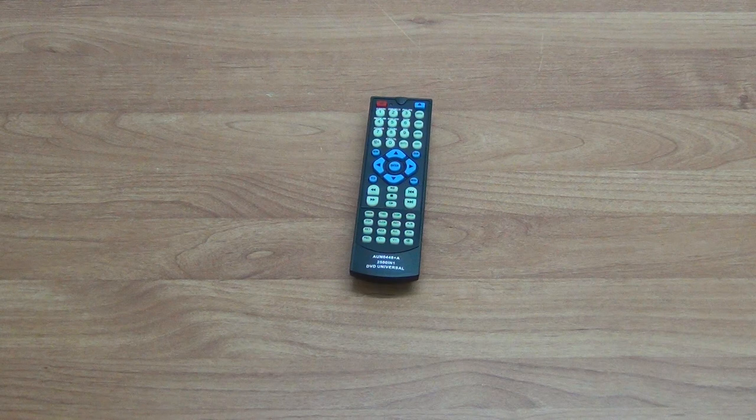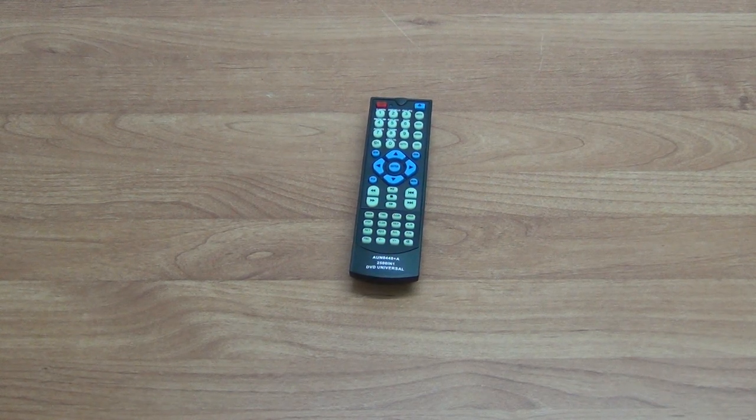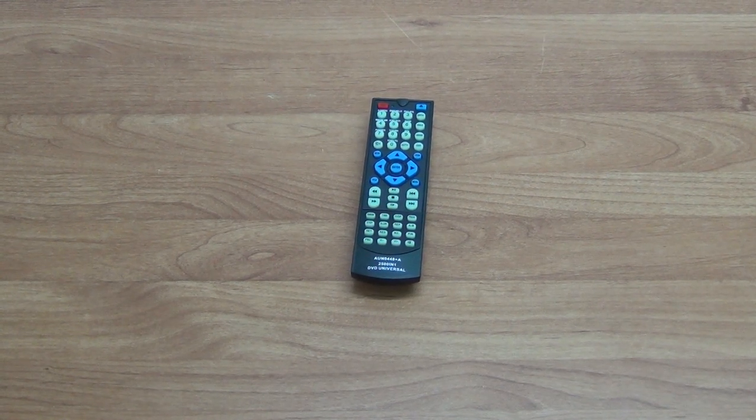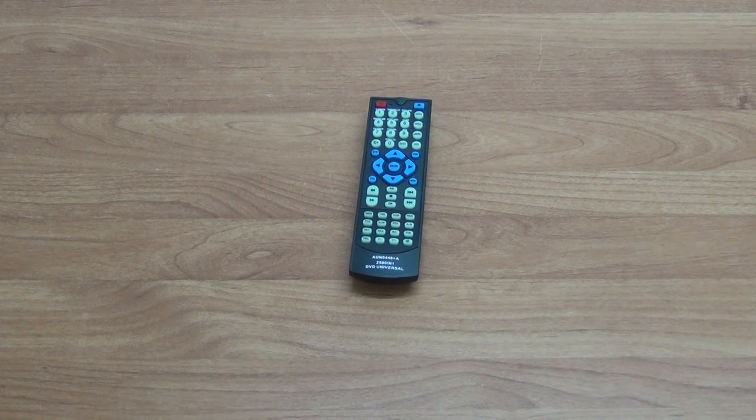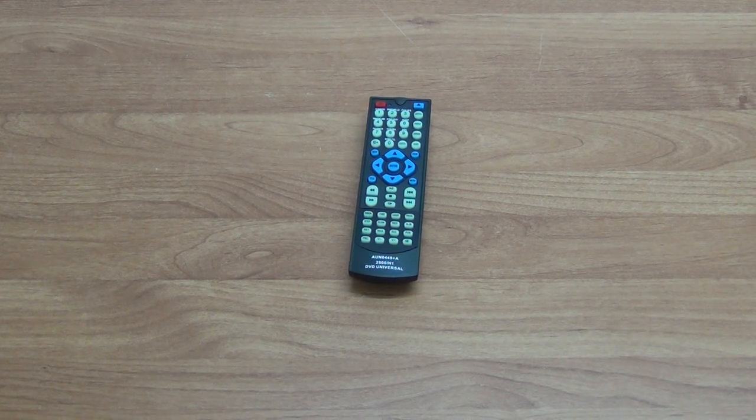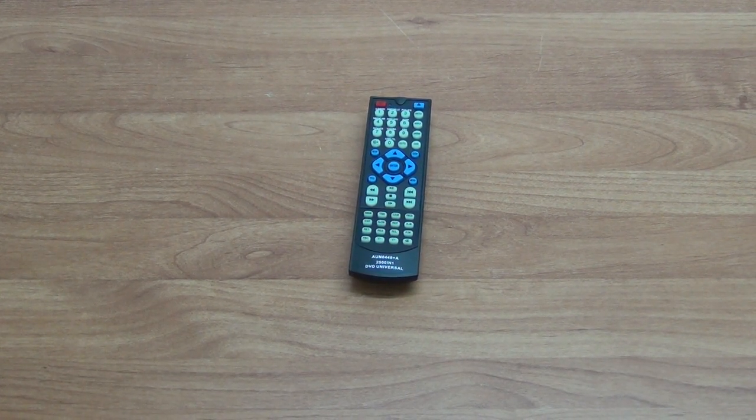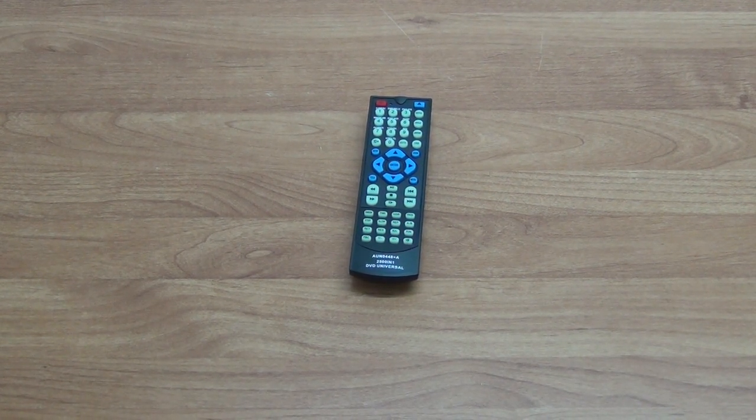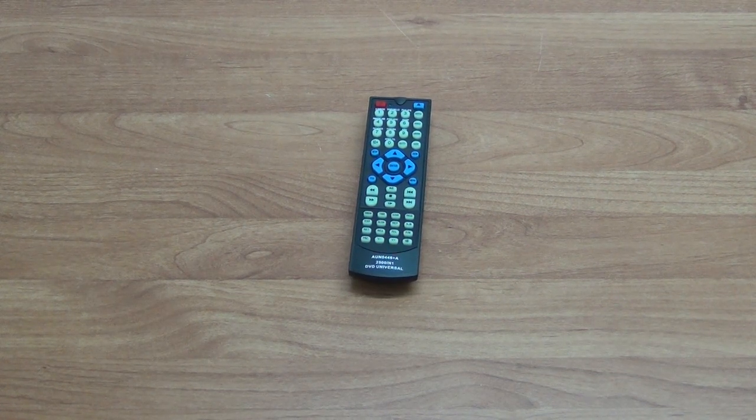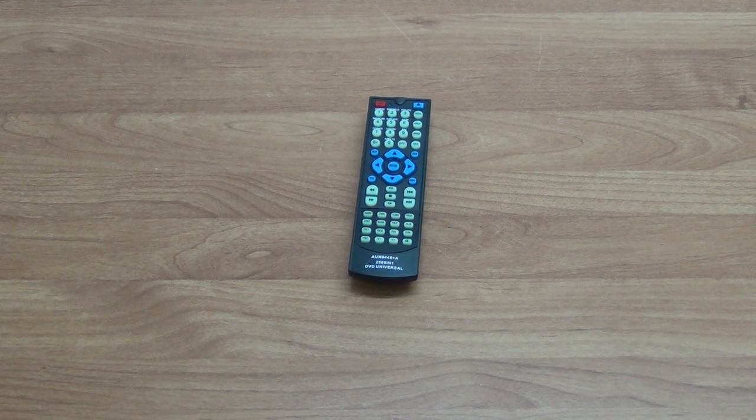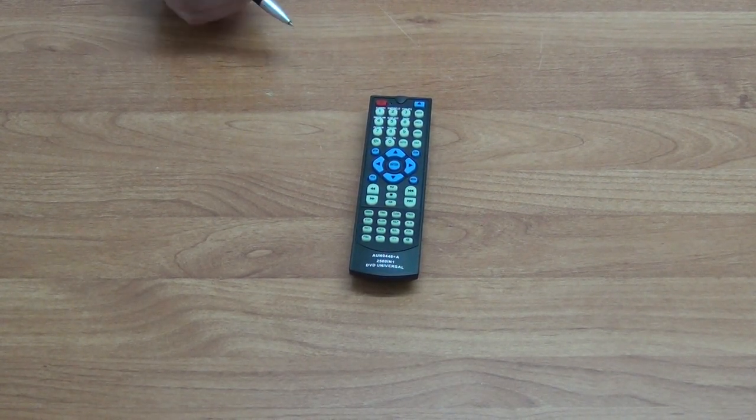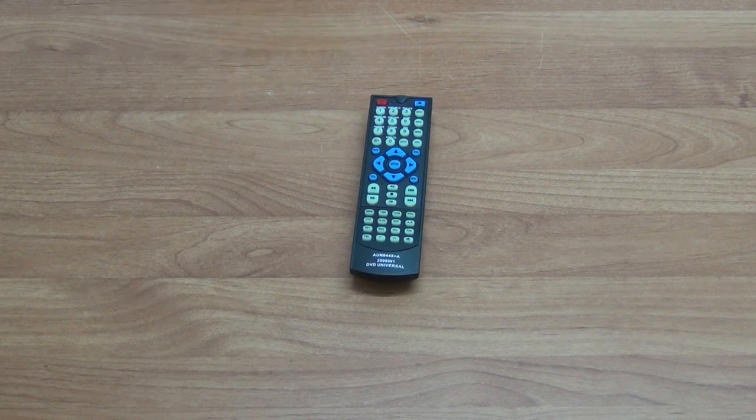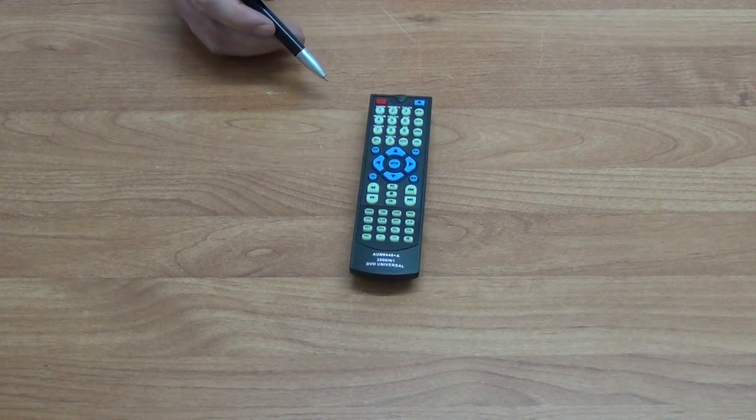When we find one that successfully turns off the DVD player, we simply release the button and that last code will be saved as the function in the remote. It will operate your Toshiba DVD player from that point onwards.